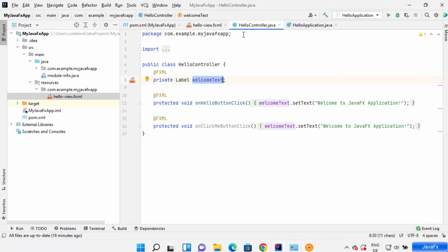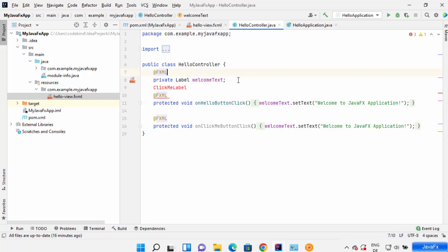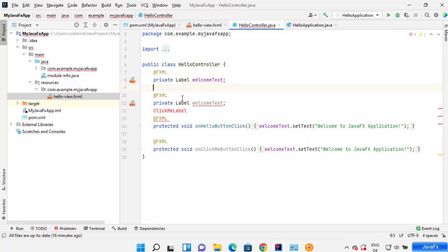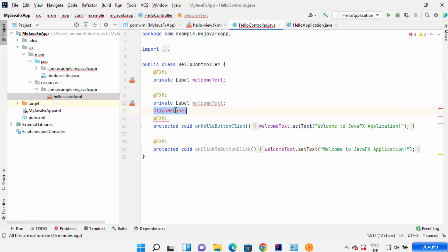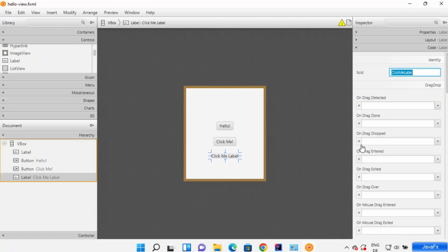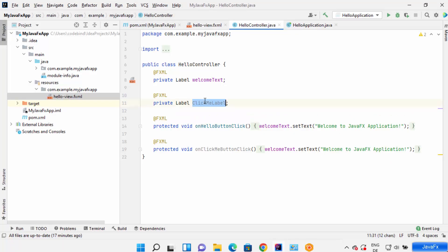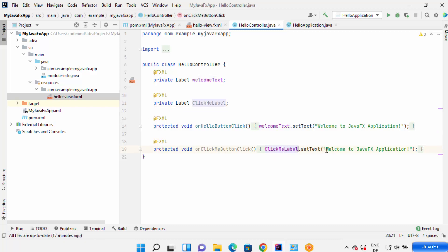Now I'll use this ID in my Java code. I'll create a new Label field in the controller — whatever component you create, you need to add the @FXML annotation on top of it so your Java code understands it's an FXML component. The label variable name is 'clickMeLabel' because that's the ID of the label in Scene Builder.